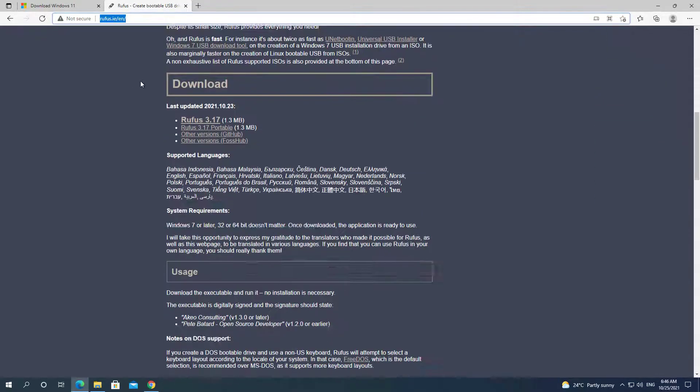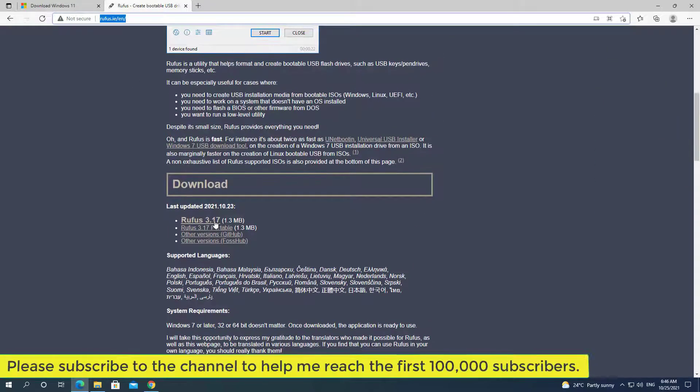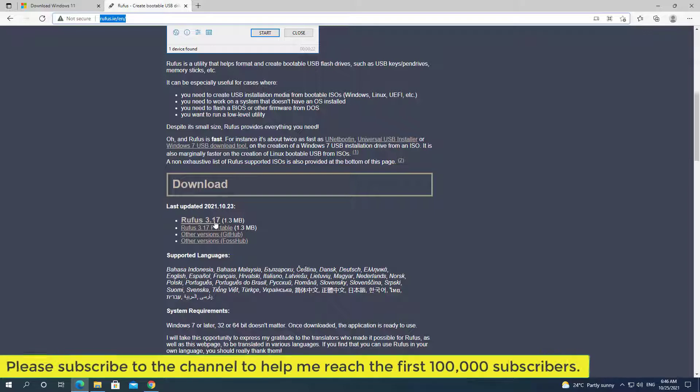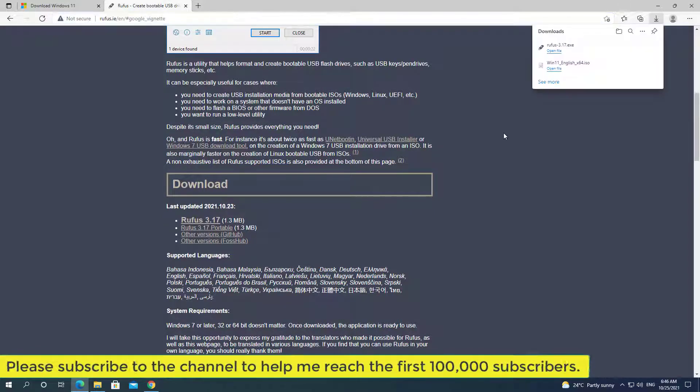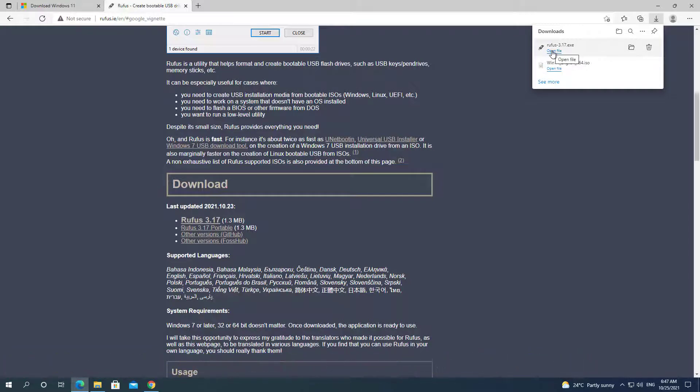I'll show you how to resolve this issue when installing Windows 11 on old computers. I'll get the latest Rufus software and use it to create a bootable USB disk for Windows 11. The description includes a link to the Rufus software.